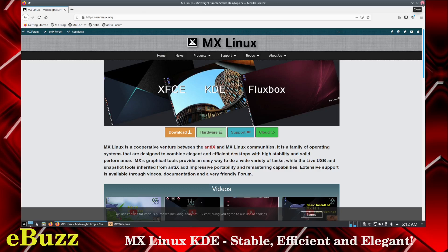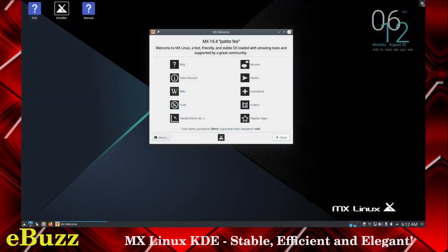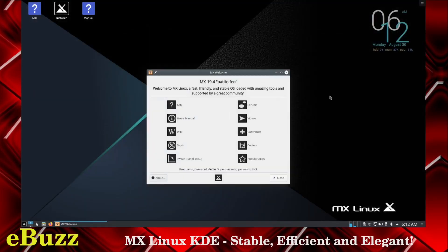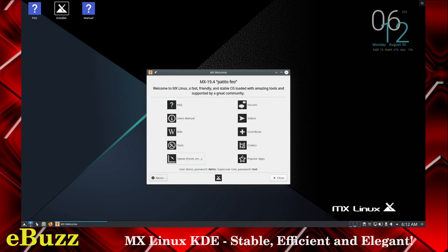Let's close out Firefox real quick. This is what you're met with in KDE. You get your welcome screen right off the bat. It's got frequently asked questions, user's manual, wiki, tools, tweak panel, forum, videos, contribute, codecs, and popular apps.